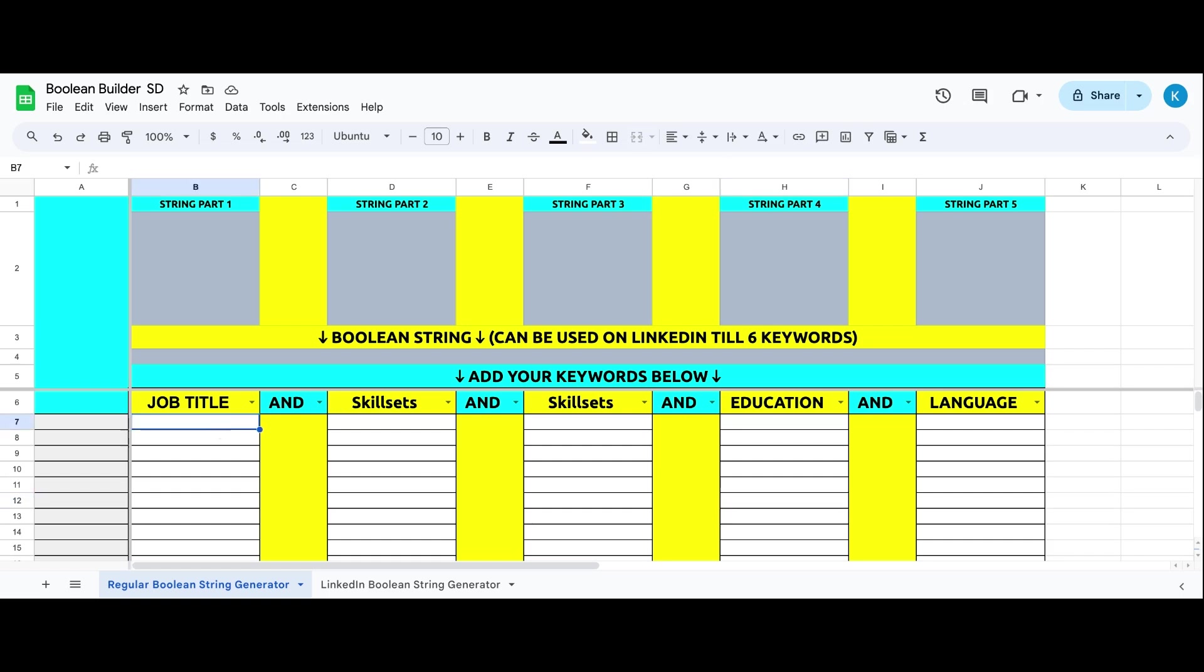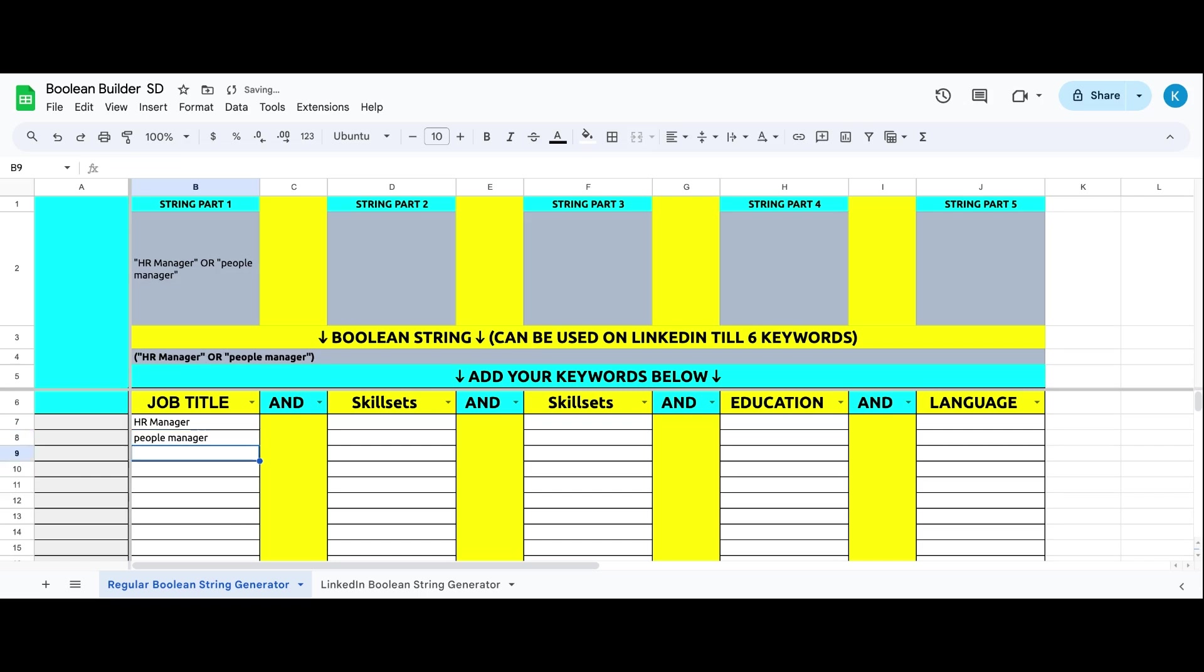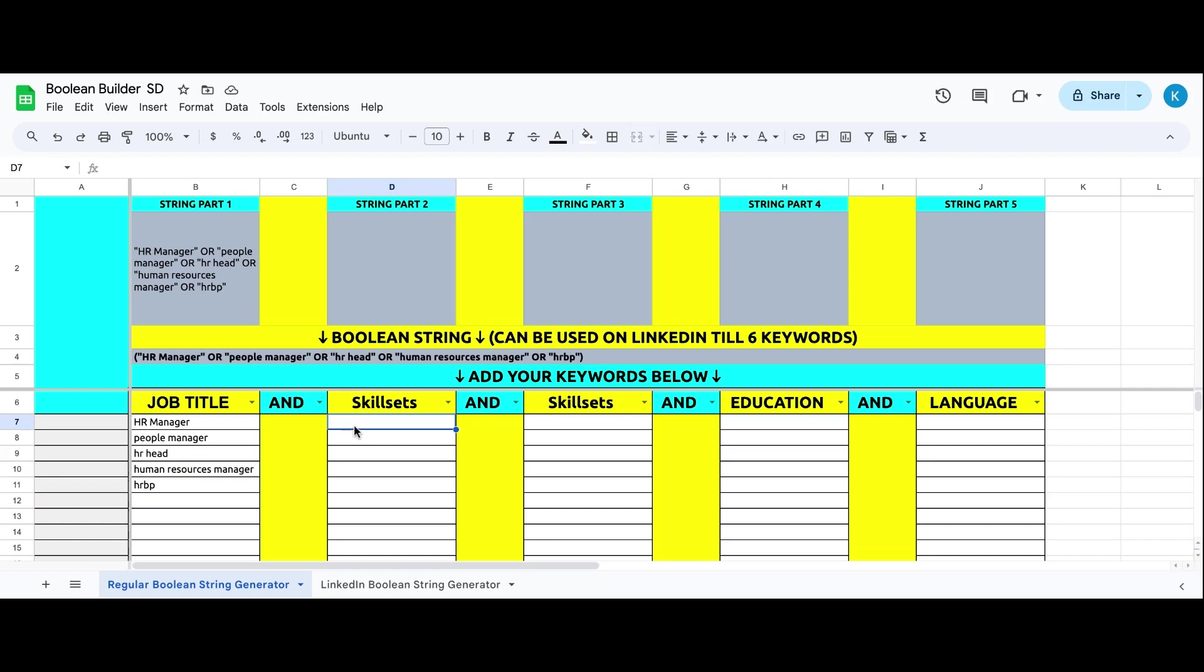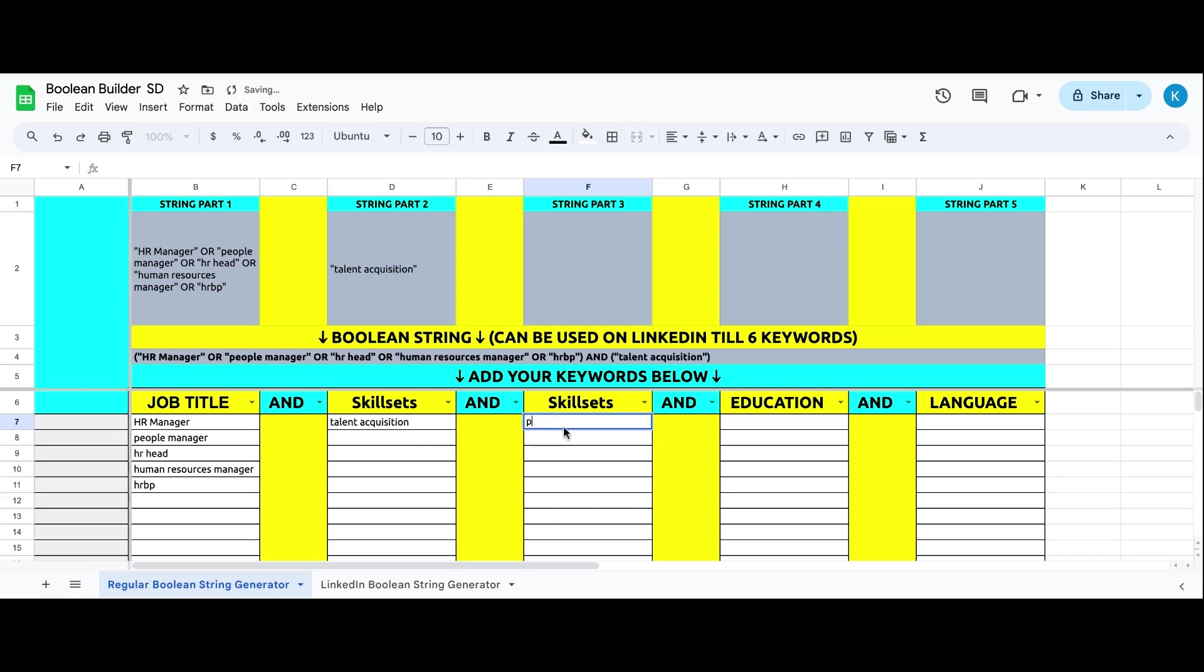Let's say I'm looking for an HR manager. So my title is HR manager. After the title, we will look for the synonyms. What will be the synonyms of HR manager? People manager, HR head, Human Resources manager, HR VP in some organizations. Title, synonyms of title - below that, whatever the compulsory keywords are, you can put it in column D, E, F. What are good to have, you can write it below. Let's say I want the HR manager to know talent acquisition - that's my compulsory keyword. And I want either payroll or labor law keyword.